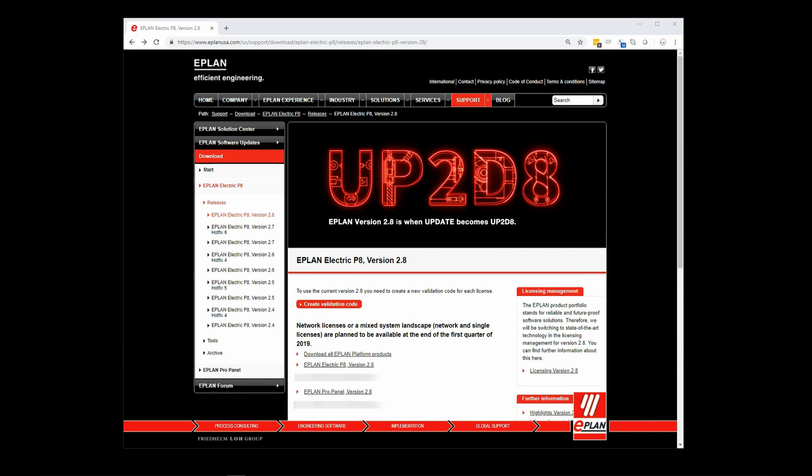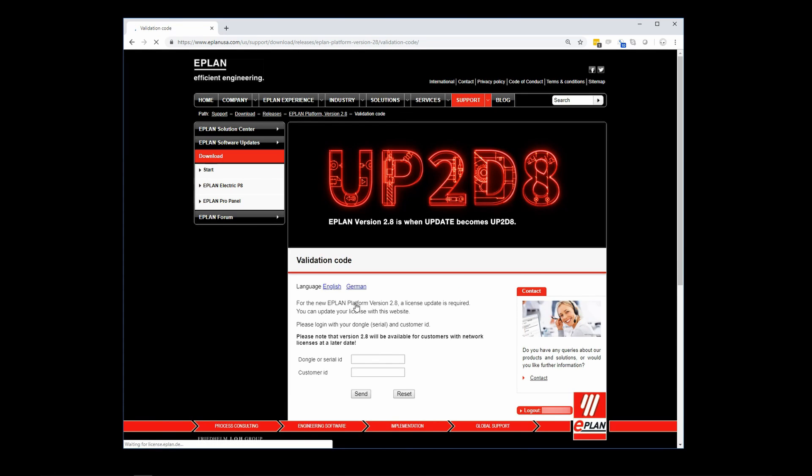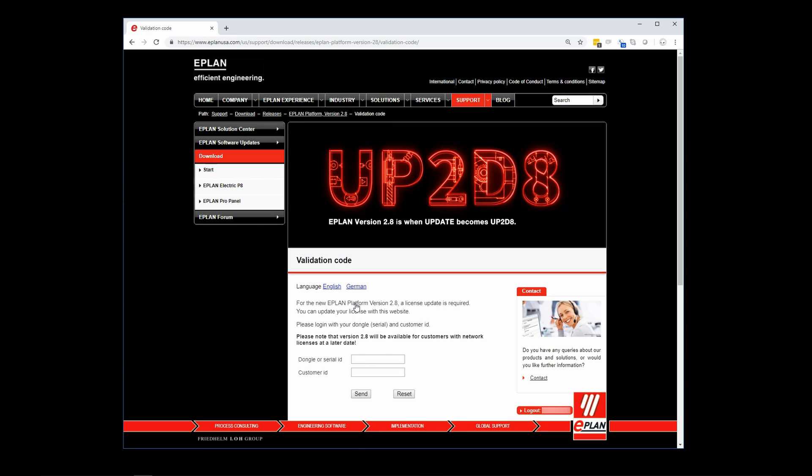Okay, now that we've begun downloading, let's go get our validation code. Click on the create validation code button. Wait for the page to load. If the page loads with the wrong language, you can change it right here at the top of the page. Just toggle between the desired languages. Simply enter your ePlan license number, followed by your customer ID, and then select send. You'll be presented with a validation code. It should be a pretty long number. Copy that to your desktop somewhere where you can retrieve it. You'll need that once ePlan is installed.